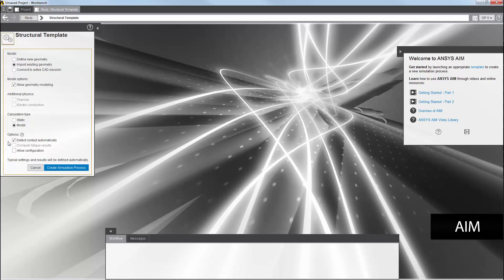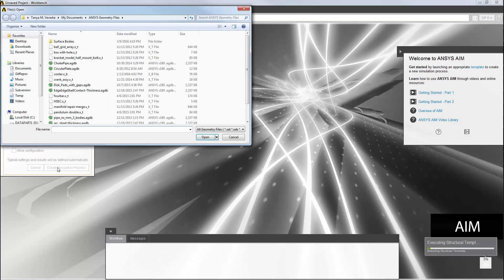Typically, automatic contact detection is also performed. I will then apply the template and create the simulation process.